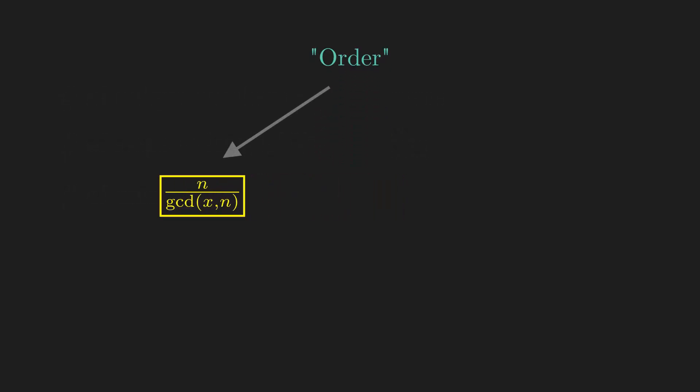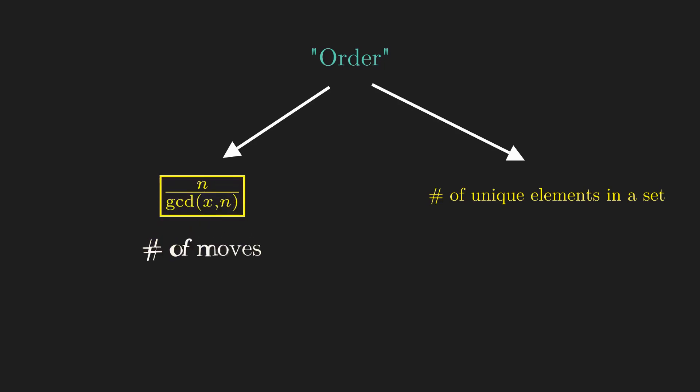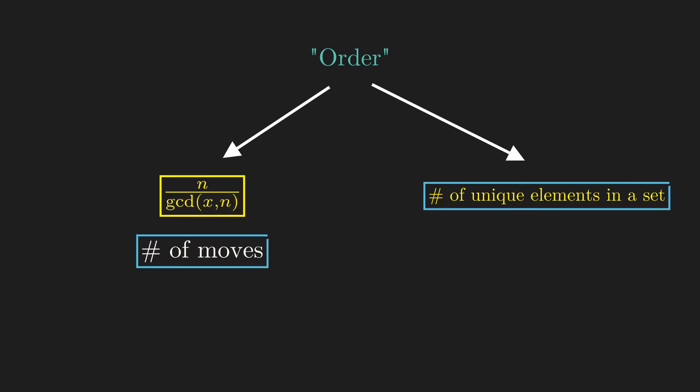As it happens, there is another term that's also called order. The order of the set generated by x is defined as the number of unique elements in the set. But it should come as no surprise that both terms have the same name, since the order of x is the number of moves, but the number of moves also happens to be the number of unique numbers, which also happens to be the order of the group generated by x.